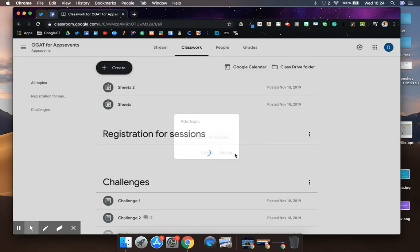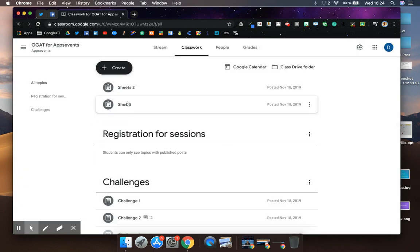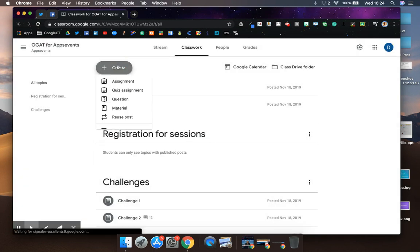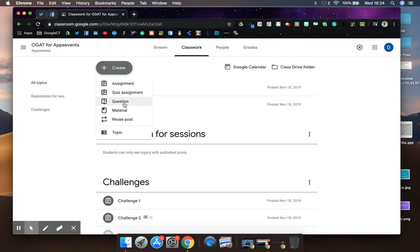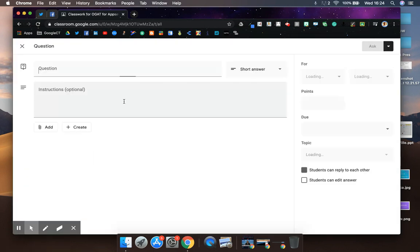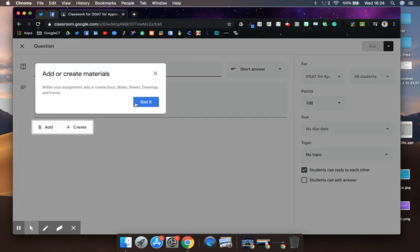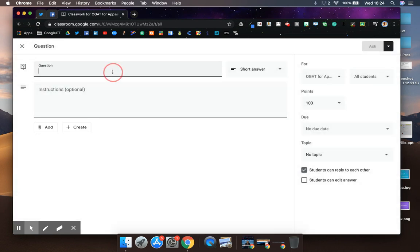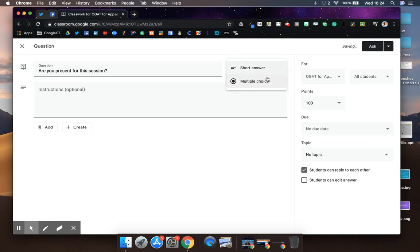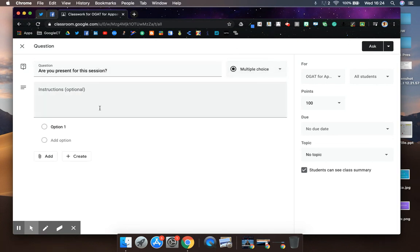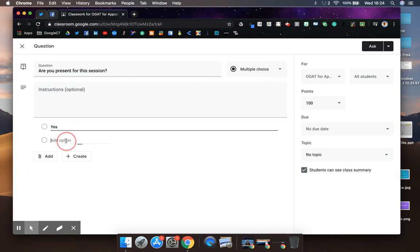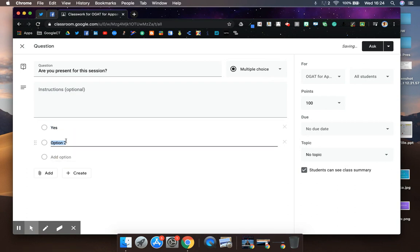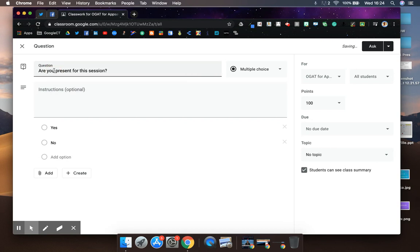The next thing I'm going to do is go to create and question. I'm going to create a question: 'Are you present in this session?' and make it multiple choice, yes or no. That's all right here: 'Are you joining us for this session?' Some students may need to join later if it is remote learning.